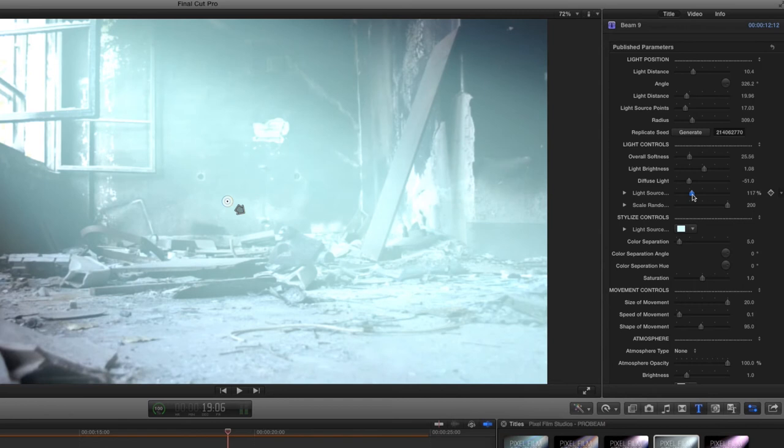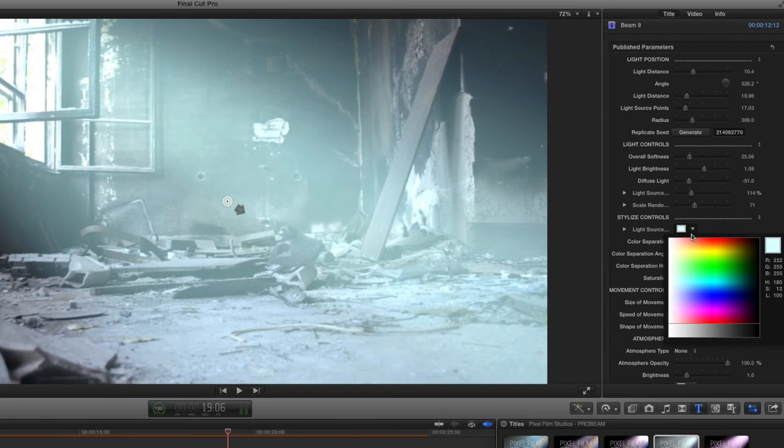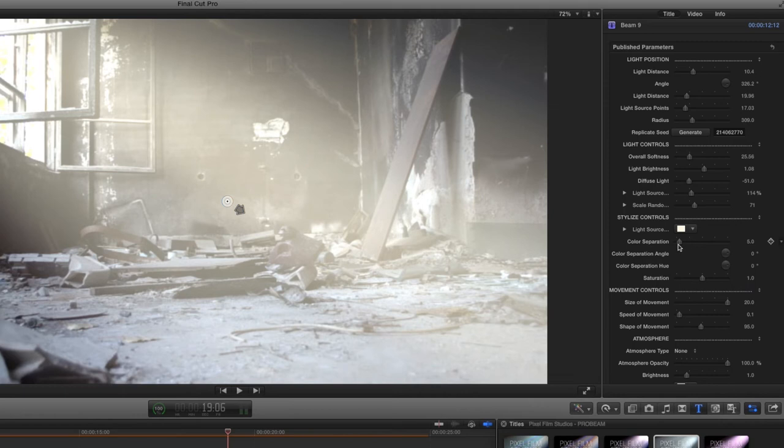Now scroll down to the stylized controls. Use the color picker to change the main color of the beam, then use the color separator slider to give the impression that light is passing through a prism. Finally, use the saturation slider to adjust the overall color intensity of your beam.